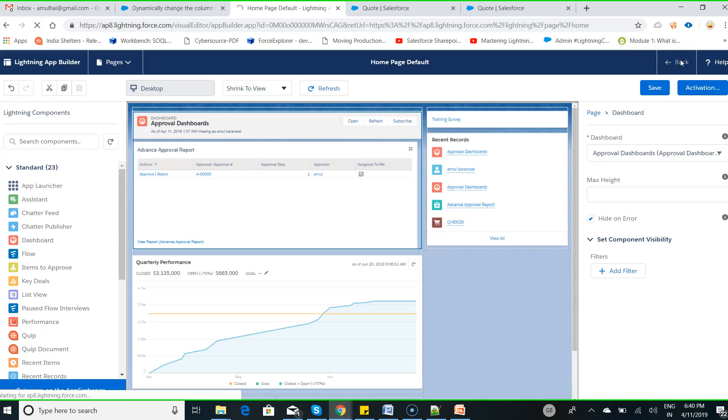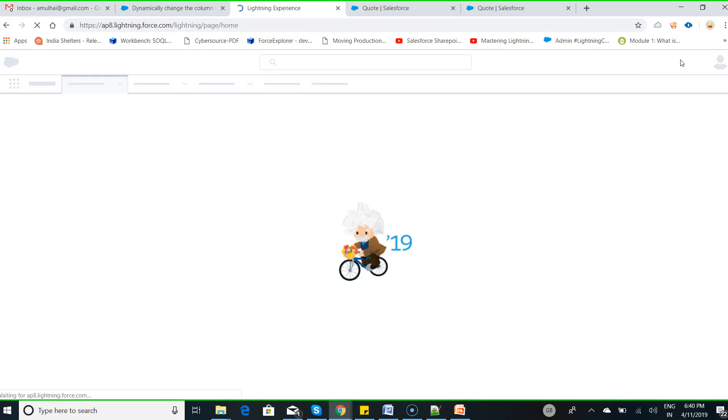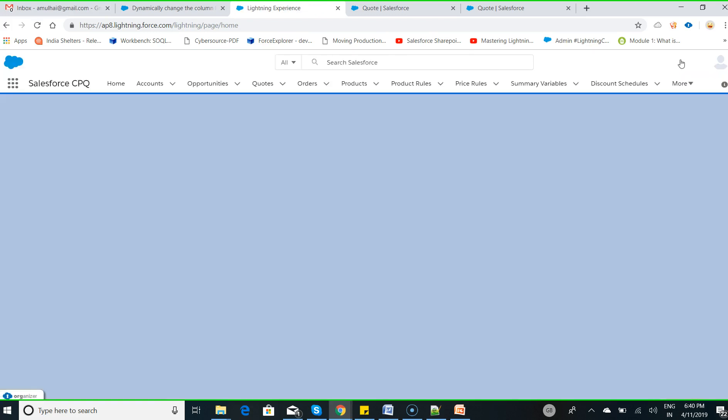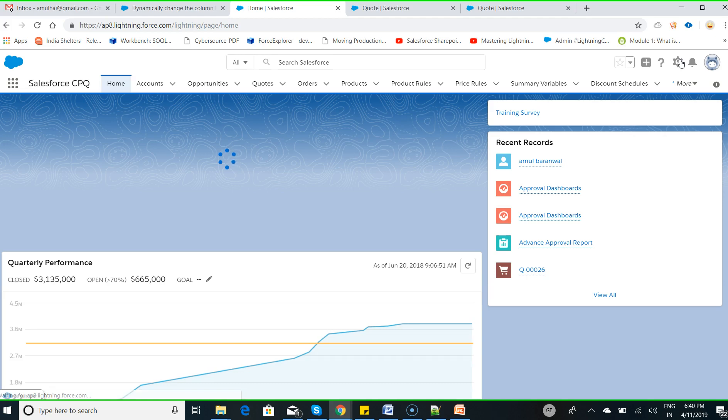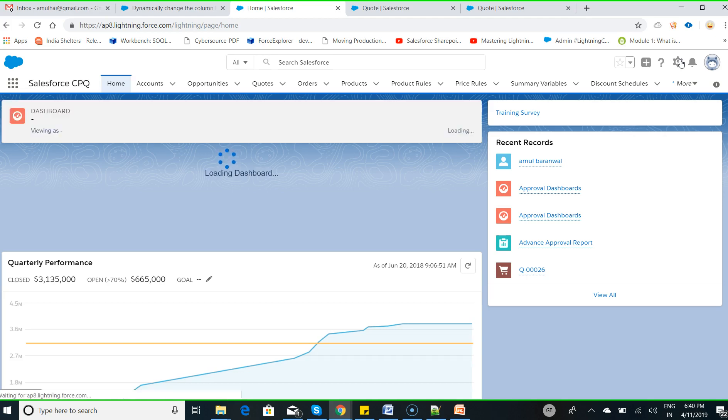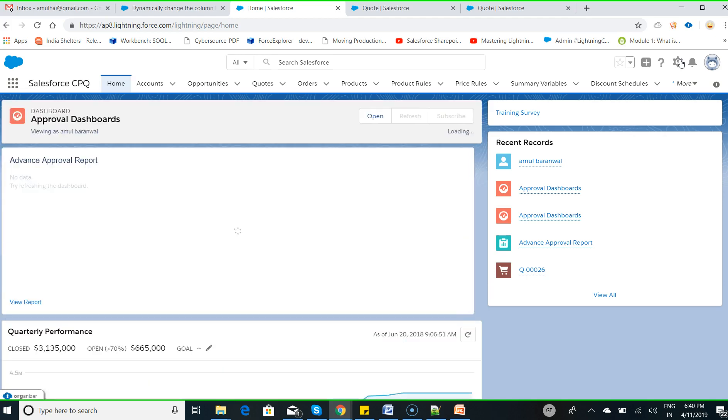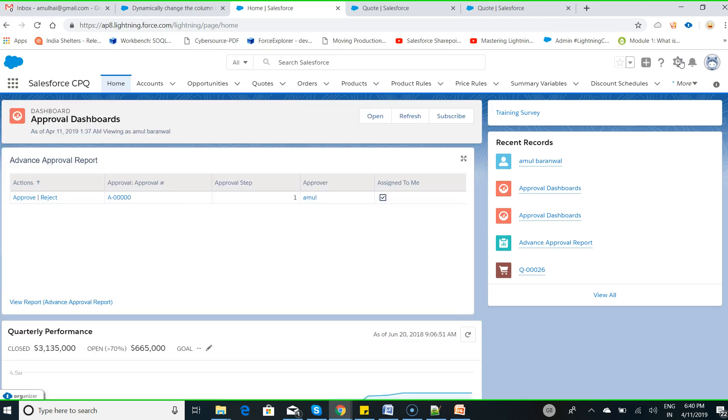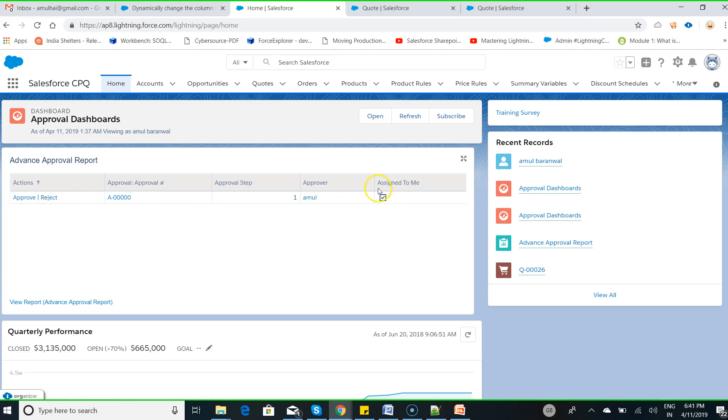So that's it. This is how you can add the approval section on your home page as a component, where sales reps, managers, or VPs can approve and reject the records which are assigned to them for approval.